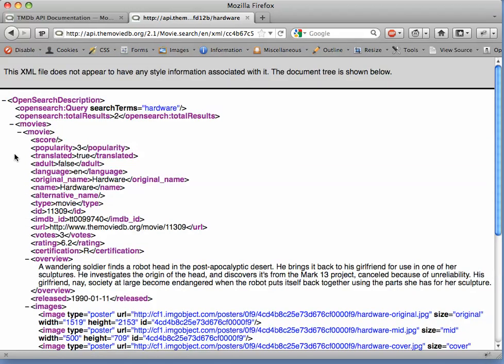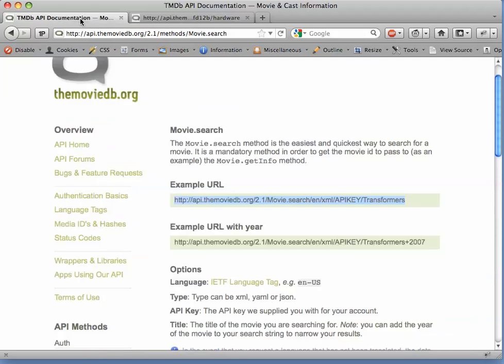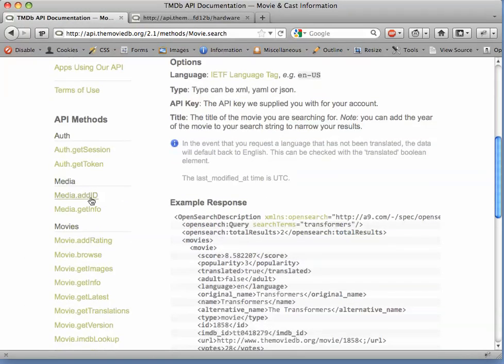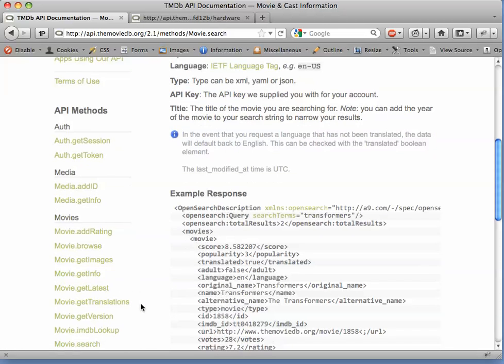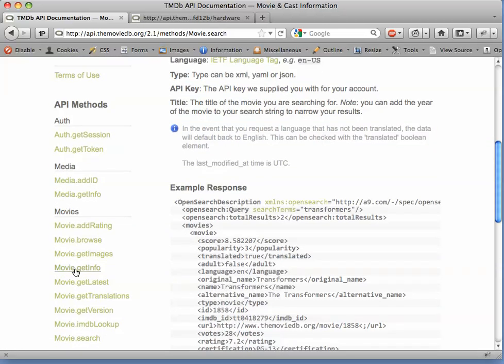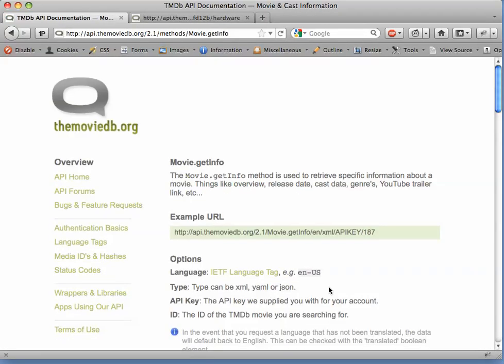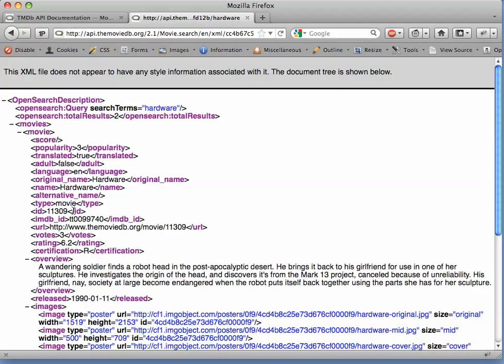Now let's take a look at another API method to see how we would use some of this returned information. For example, there's the movie get info method. The movie get info method will give us more details about a particular movie if we provide the ID of that movie from TMDB. So going back to our search results, we can see that 11309 is the ID number for this first movie whose title happens to be hardware.